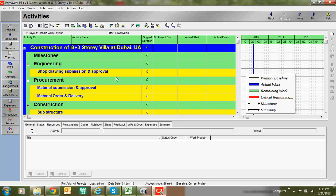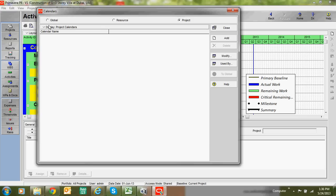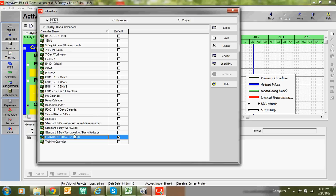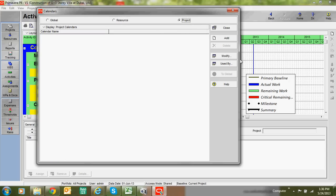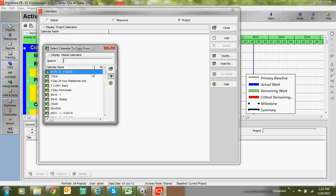Before adding activities, you should add a calendar. Go to Enterprises and add a calendar. Here we have three types: Global, Resources, and Projects. In Global, there are many predefined calendars. Resource calendars are for resources only, such as labor or machinery. Project calendars are where you can create your own calendar by importing from the global calendar.